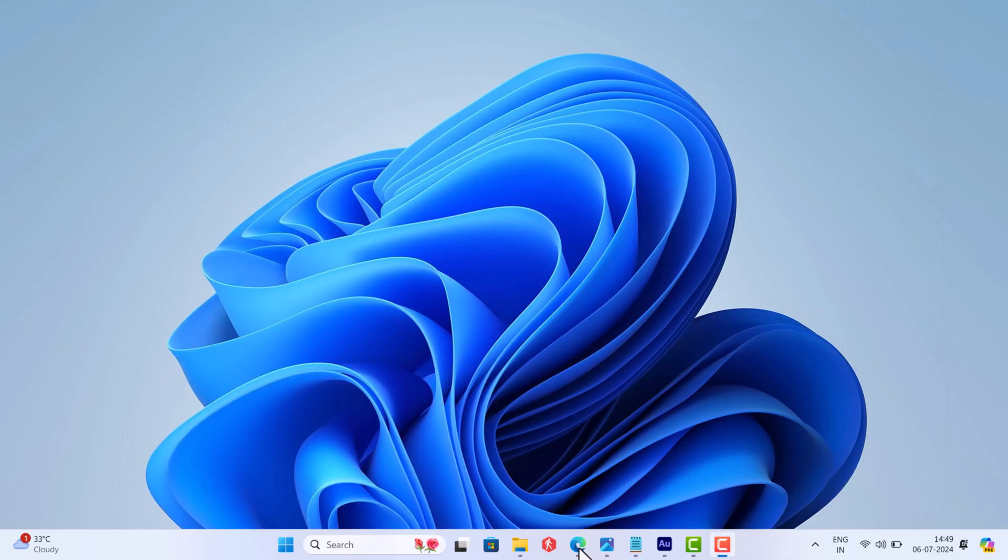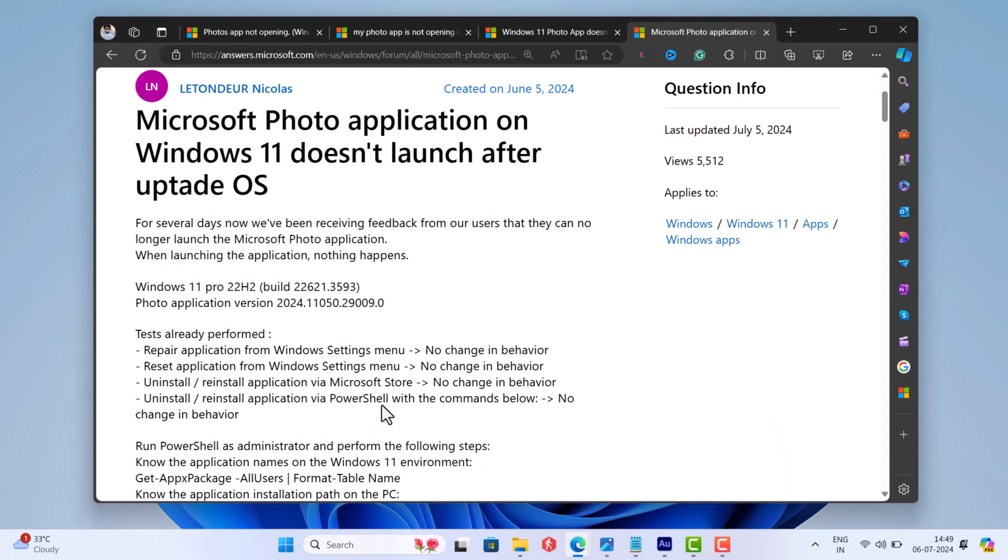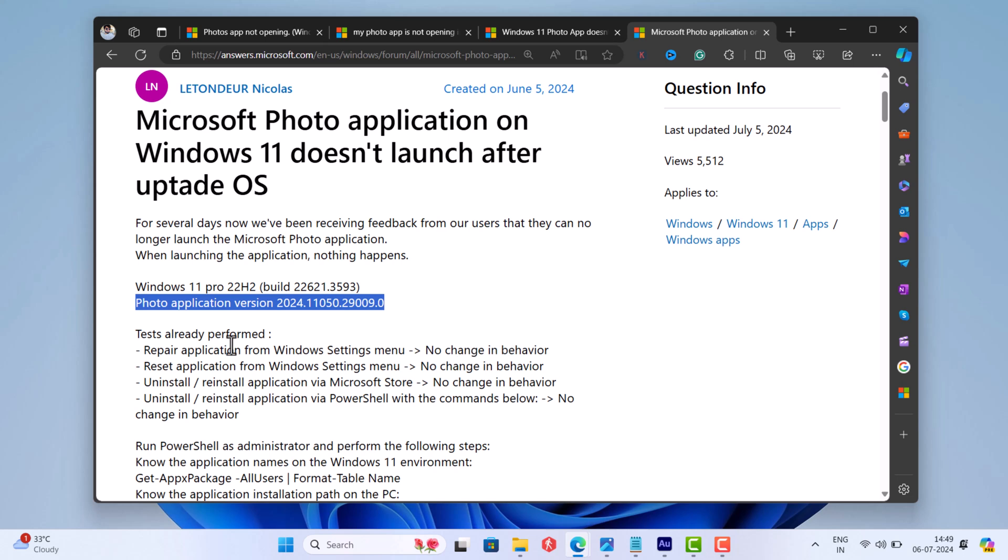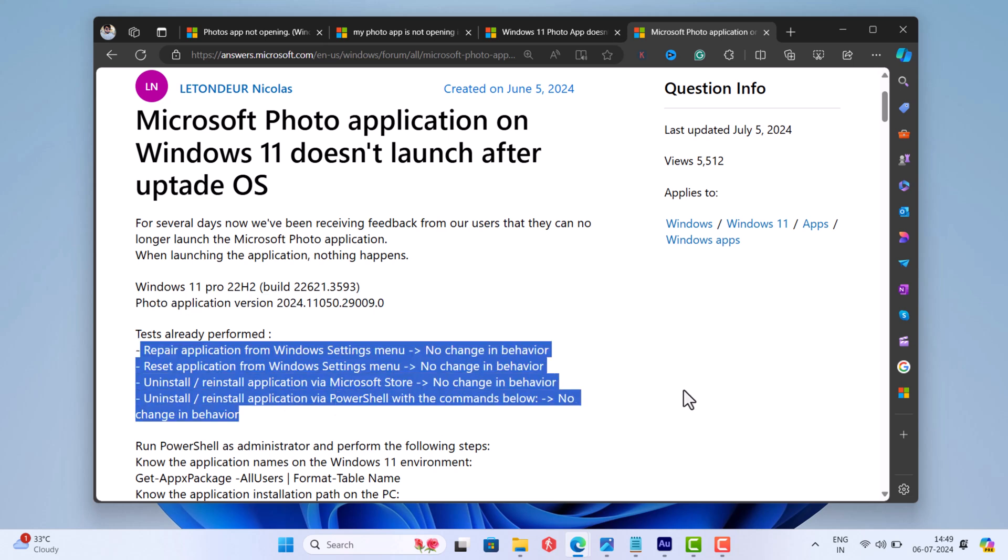The issue is specific to Photos app version 2024.11050, and users running Windows 11 Pro edition are likely to experience this issue. Repairing, resetting, and reinstalling the app doesn't fix the issue.